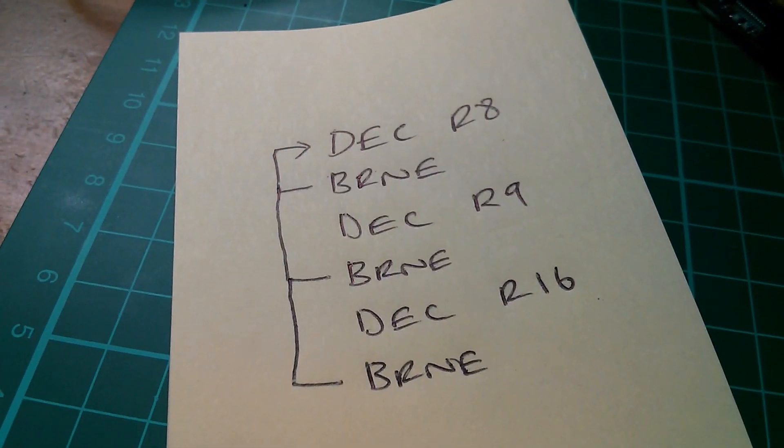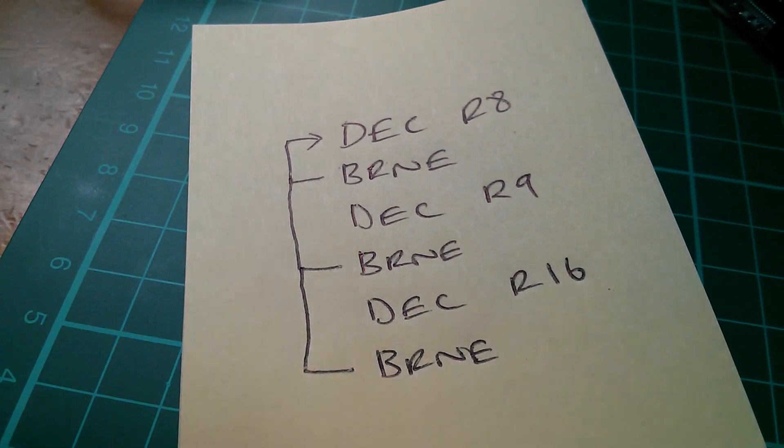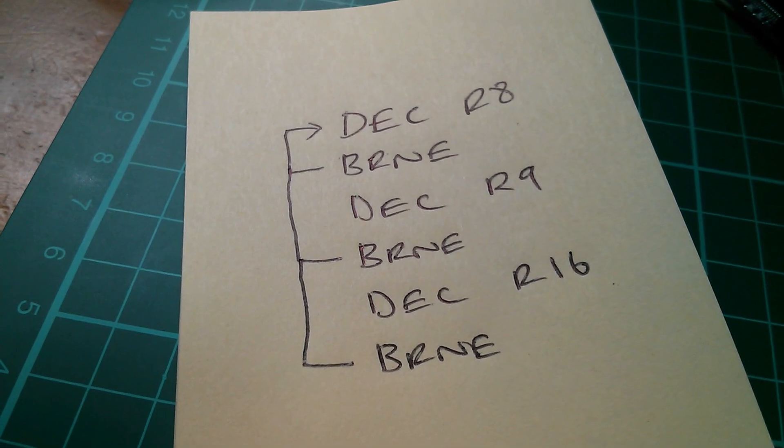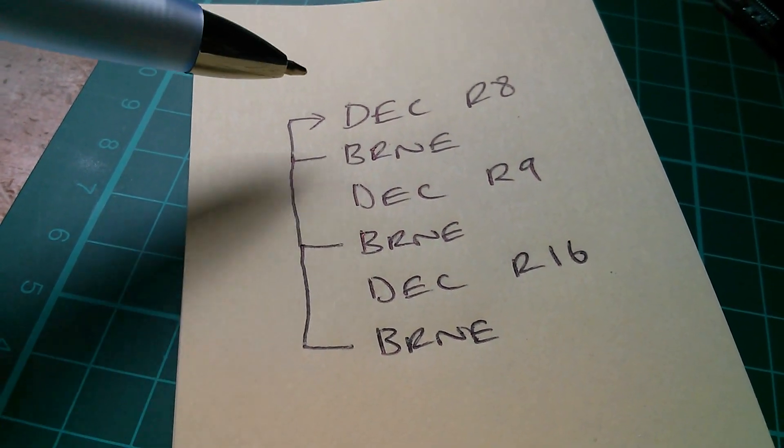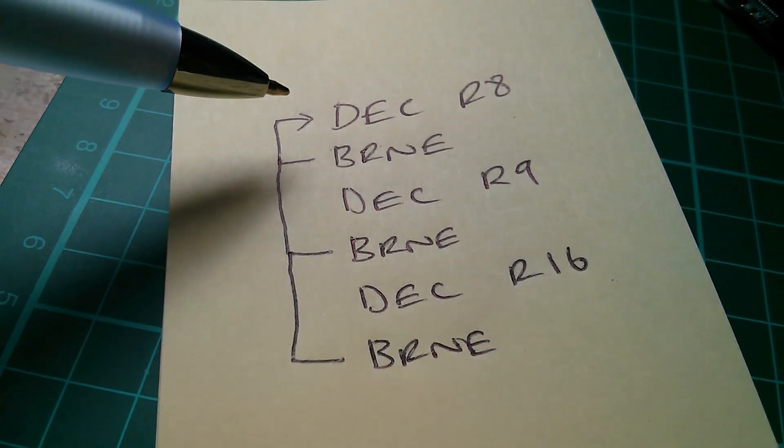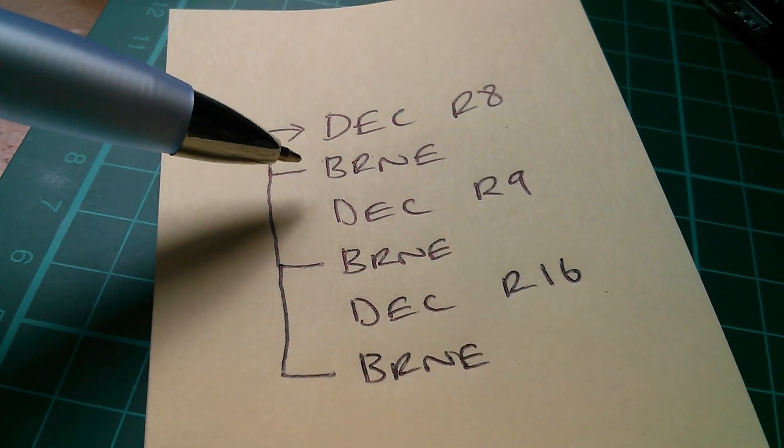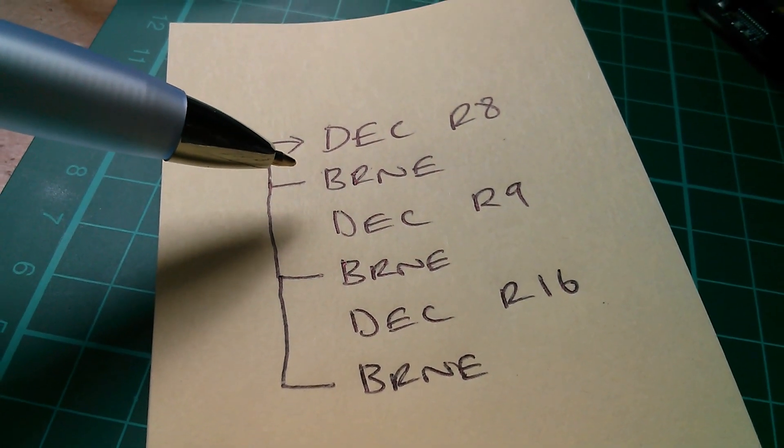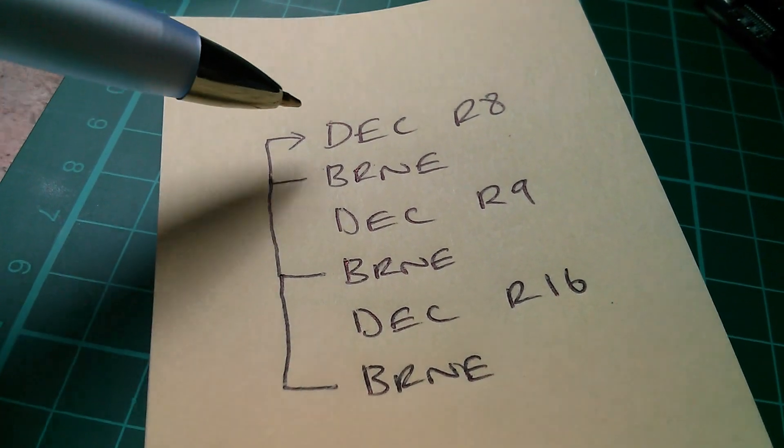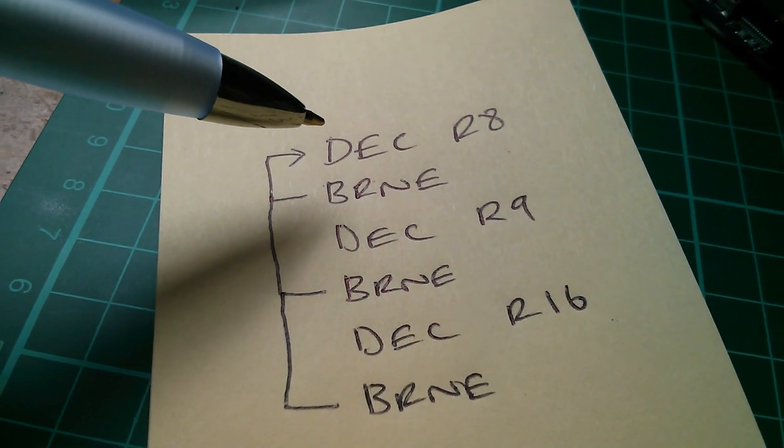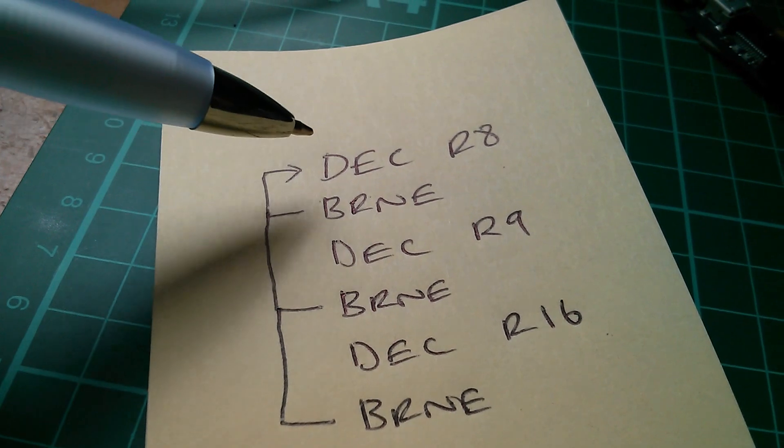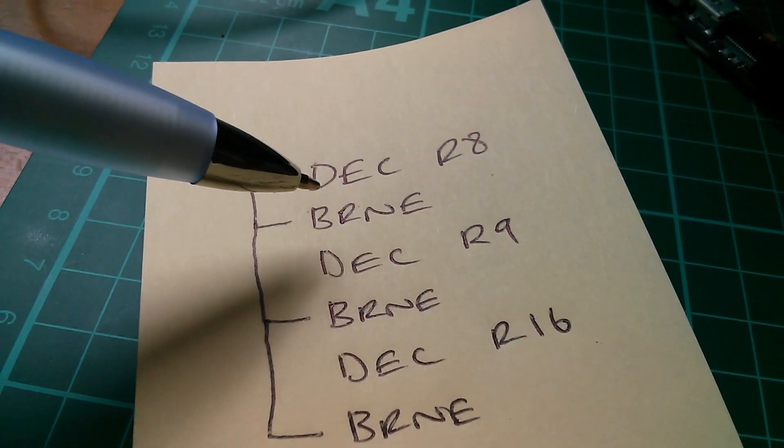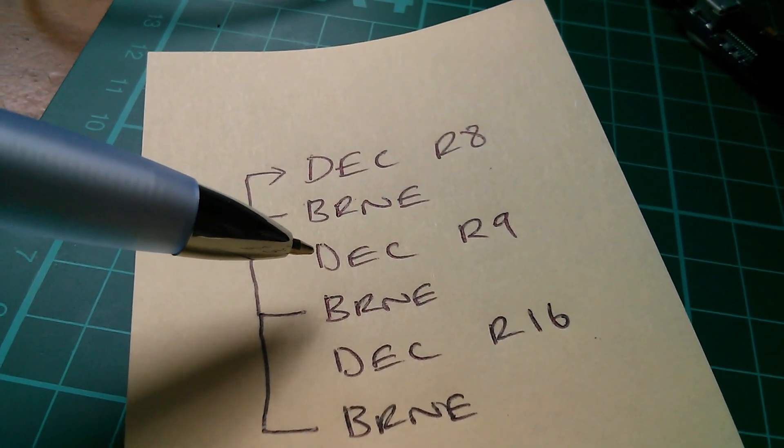So here are the three nested delay loops. First thing we do, now assume all the registers are at zero when we start. First thing we do, decrement register 8, and we say, did it go to zero? Well it won't have done, because it'll go to 255. So it'll go around that loop again. Decrement again goes to 254. So it'll go around this loop 256 times, then it'll drop through having got to zero.